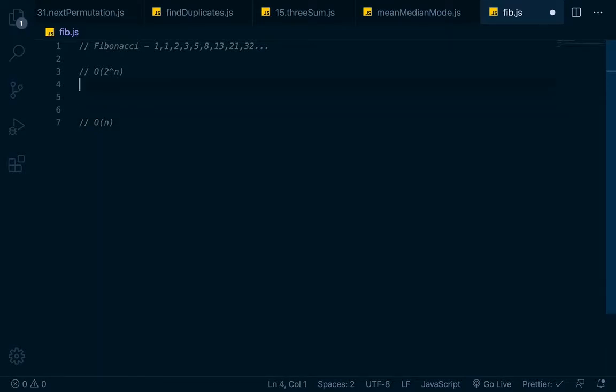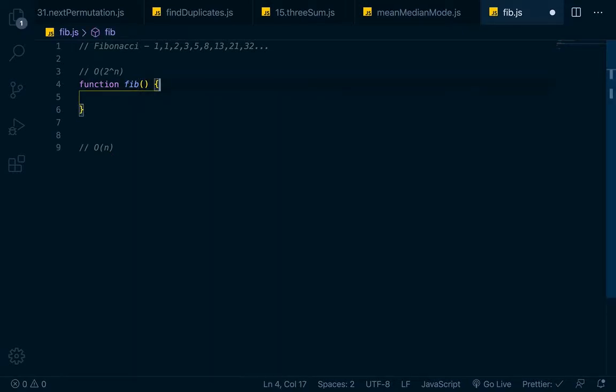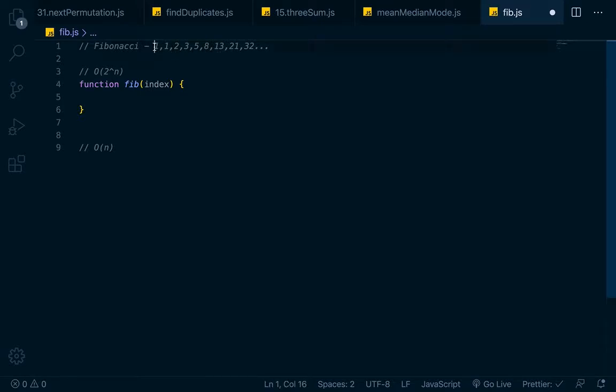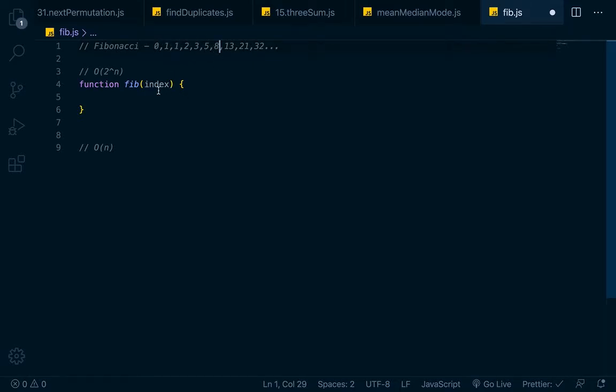Let's write out the non-performant version first. We'll have a function and we'll call it fib for Fibonacci because who wants to spell that? So fib is going to take in an index number. Basically up here in our Fibonacci sequence, if we wanted to calculate where this 8 is, it would be 0, 1, 2, 3, 4, 5. So it would really be 6 because at 0 there's an implied 0 right there. So if we entered in 6 here as our index, we would want to get 8.